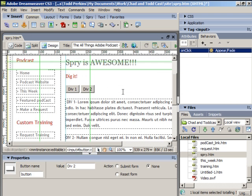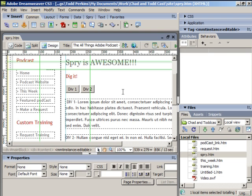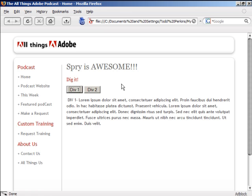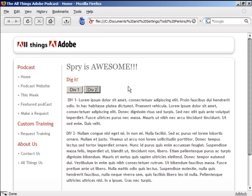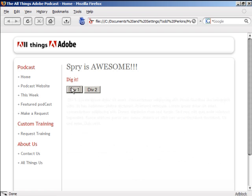Save the file using Control or Command S, and we'll preview in a browser using F12. Click the Div1 button - text fades in for Div1. Click the Div2 button - the Div2 text fades in. I click the buttons again and notice that they fade out.